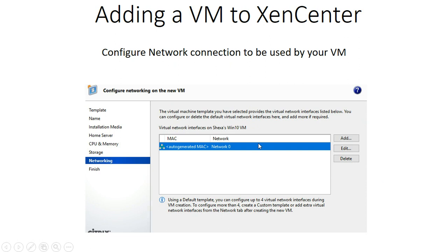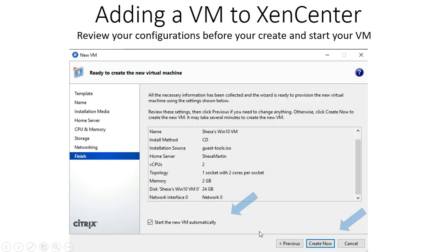Moving on to networking — you have the network selected by default, but you can add, edit, or delete network adapters from this screen.